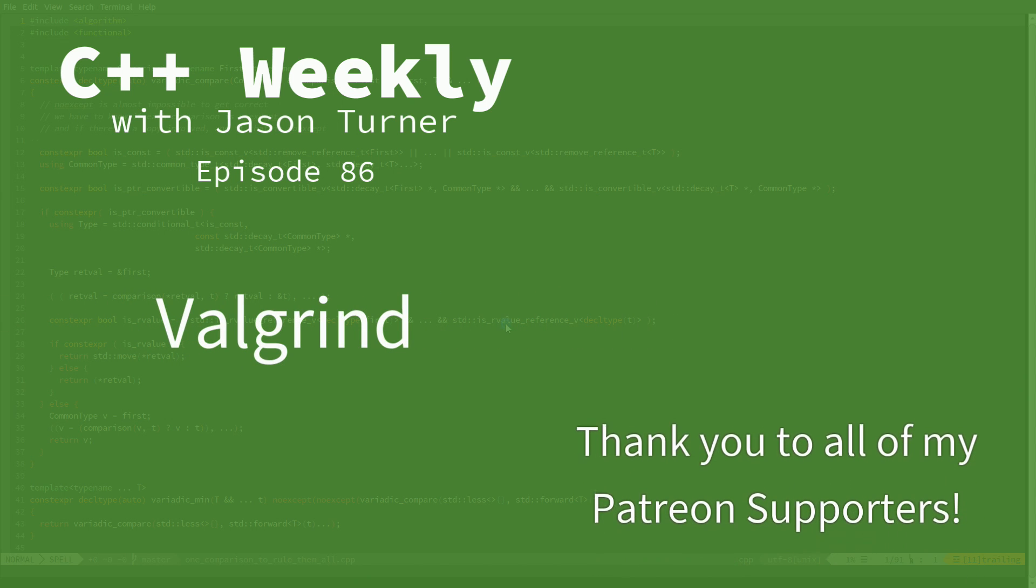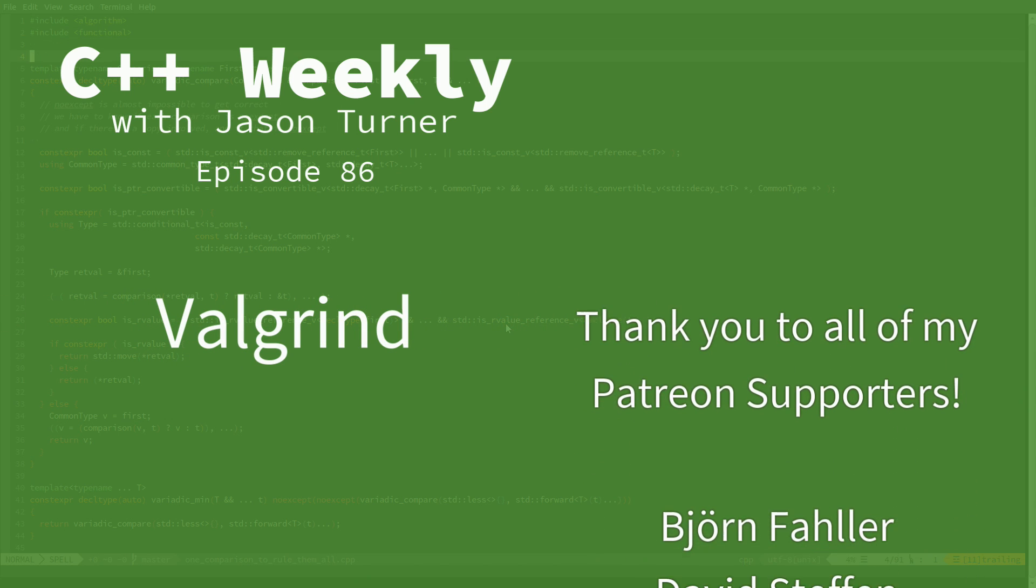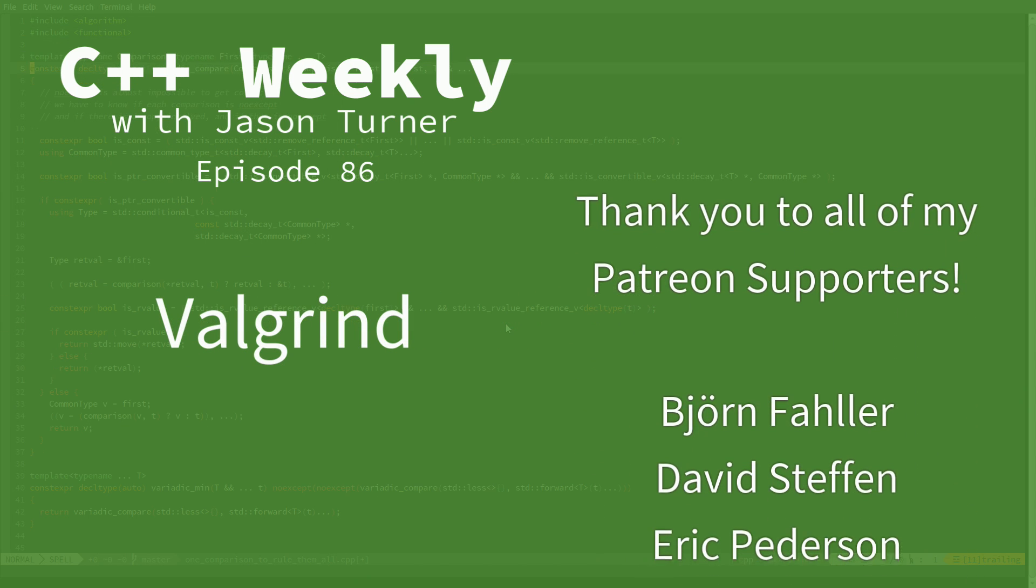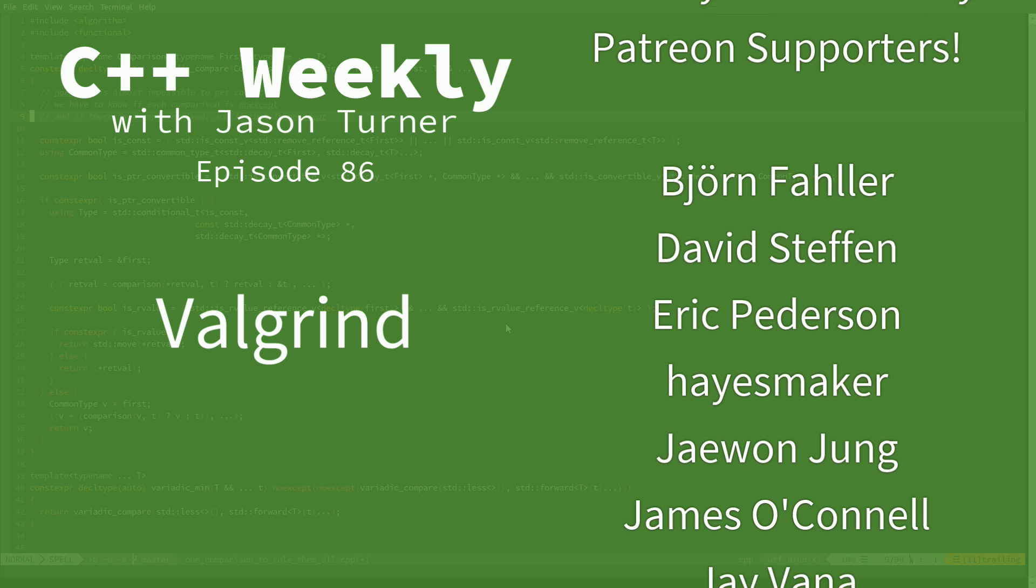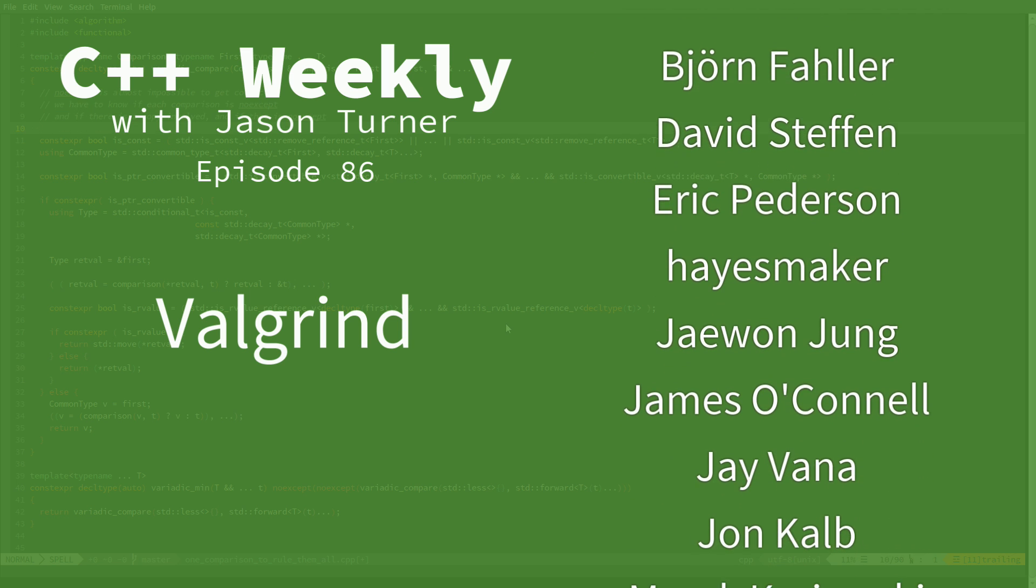Hello and welcome to C++ Weekly. I'm your host Jason Turner. I am an independent contractor and trainer.